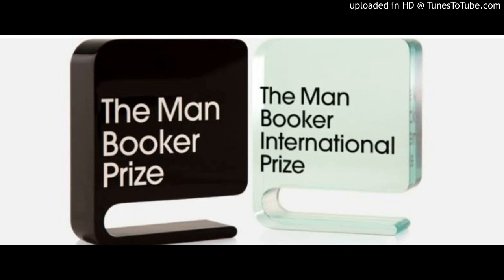For example, in the year 2020 there is a novel known as 'The Discomfort of Evening.' It is written by Marieke Lucas Rijneveld, who is a citizen of the Netherlands and knows the Dutch language. So originally 'The Discomfort of Evening' was written in Dutch, but it got translated by Michele Hutchinson, who is from the United Kingdom. So the translation from Dutch into English earned both of them the Man Booker International Prize.